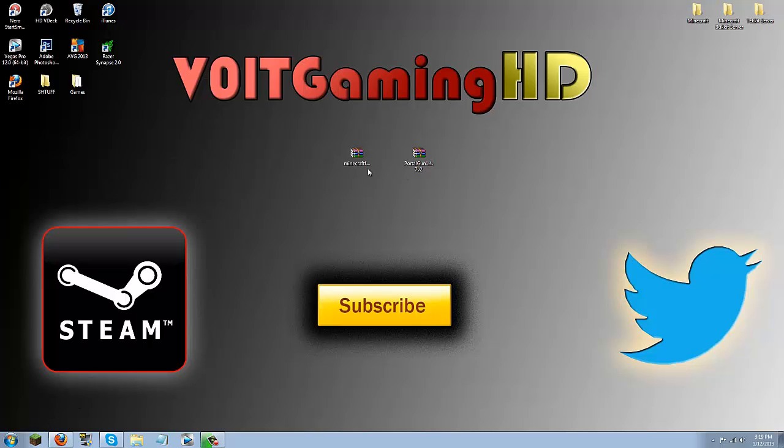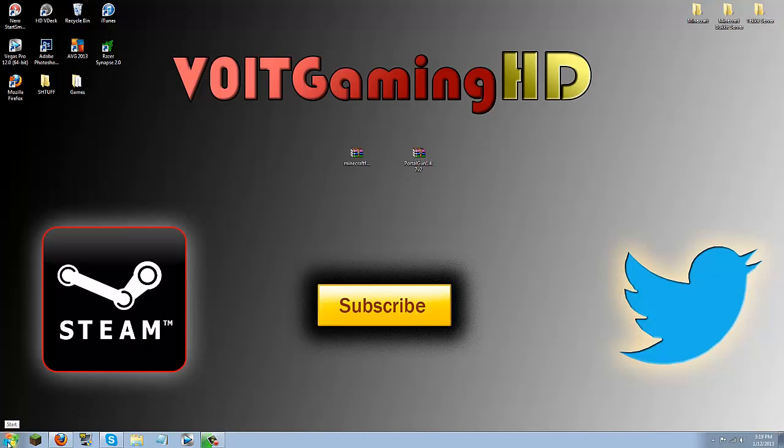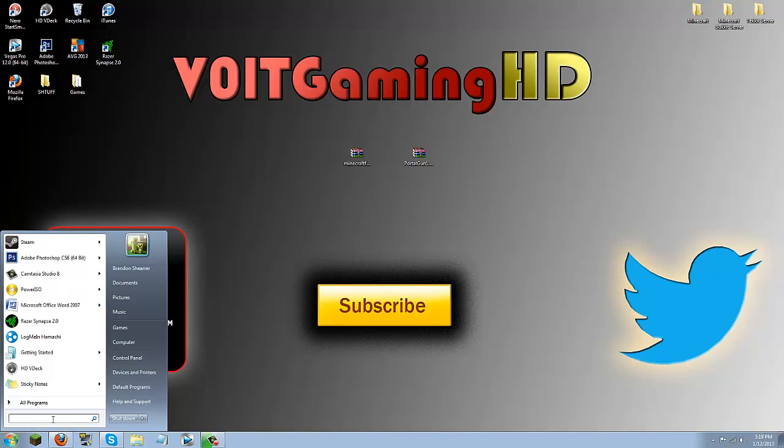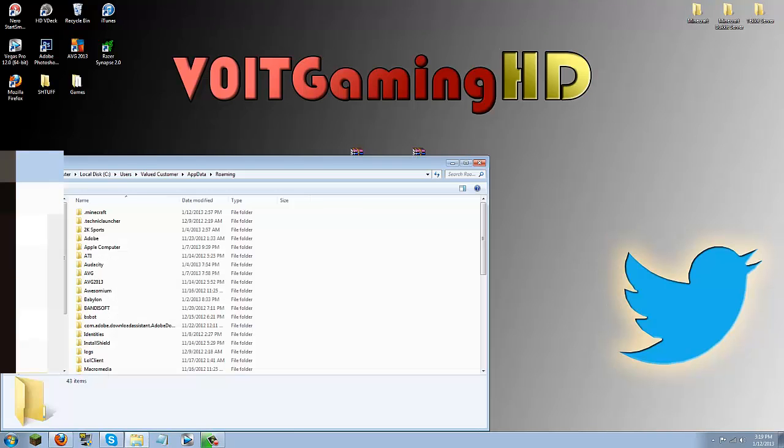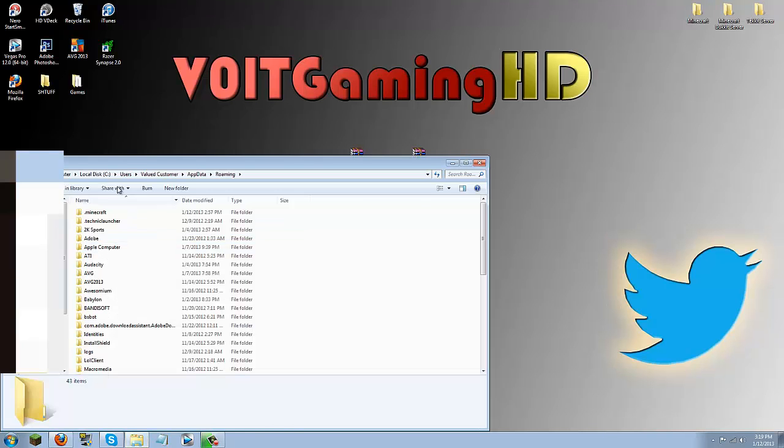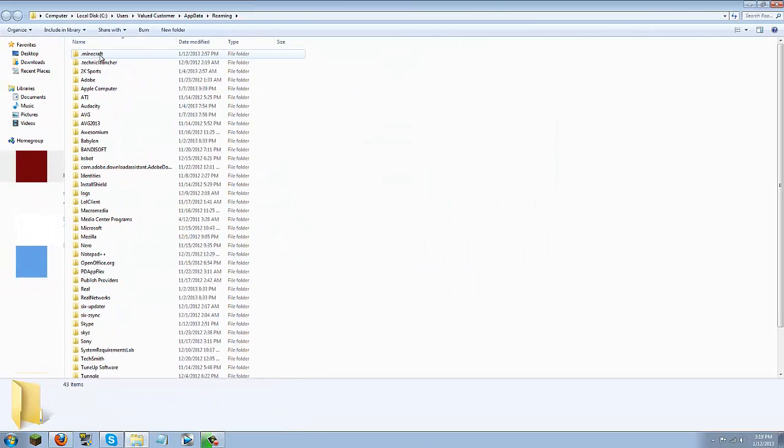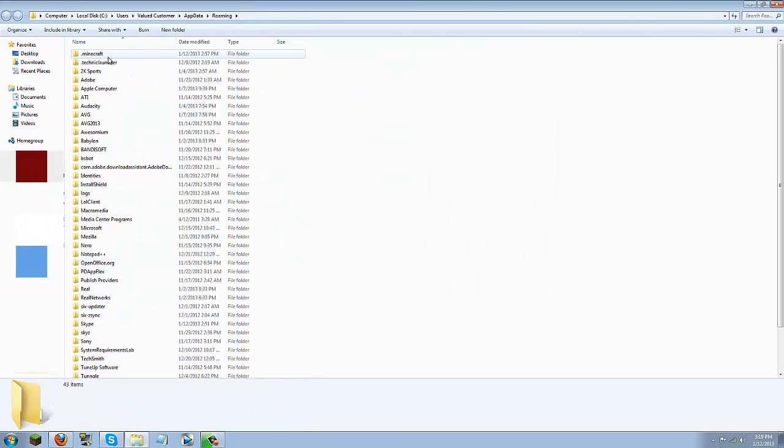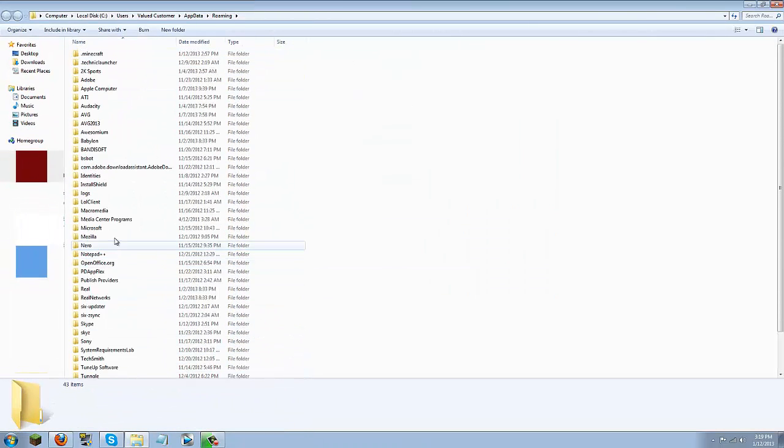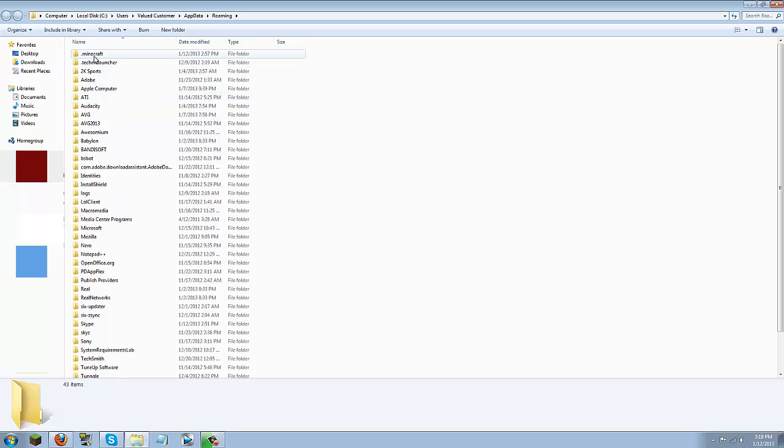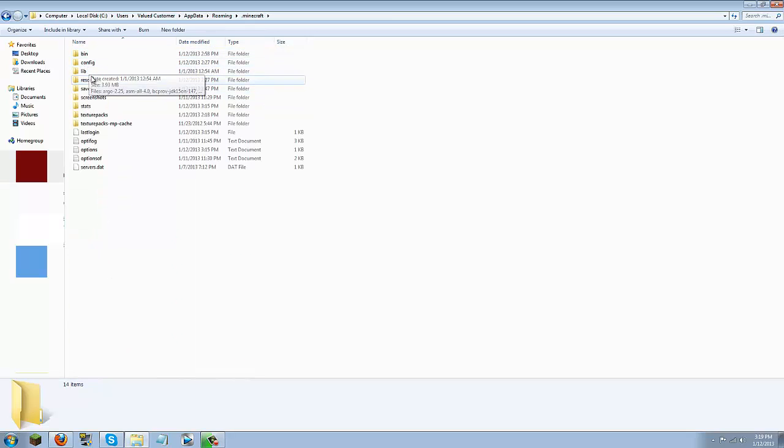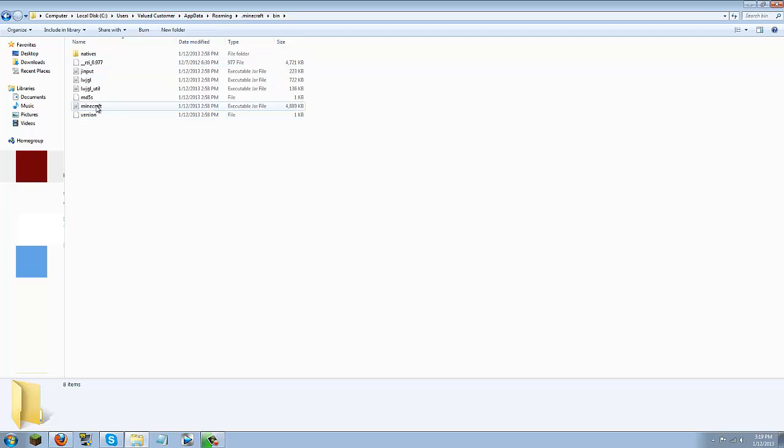Now once you have force updated go ahead and click this start button and then go down to the search programs and files and type in %appdata% then click this roaming folder. And then in here you should see a .minecraft folder. It is going to be either at the top or at the bottom down here. So go ahead and click this .minecraft folder and then you should see a bin. Go ahead and open up that bin and then in here you will see minecraft. It will be an executable jar file.